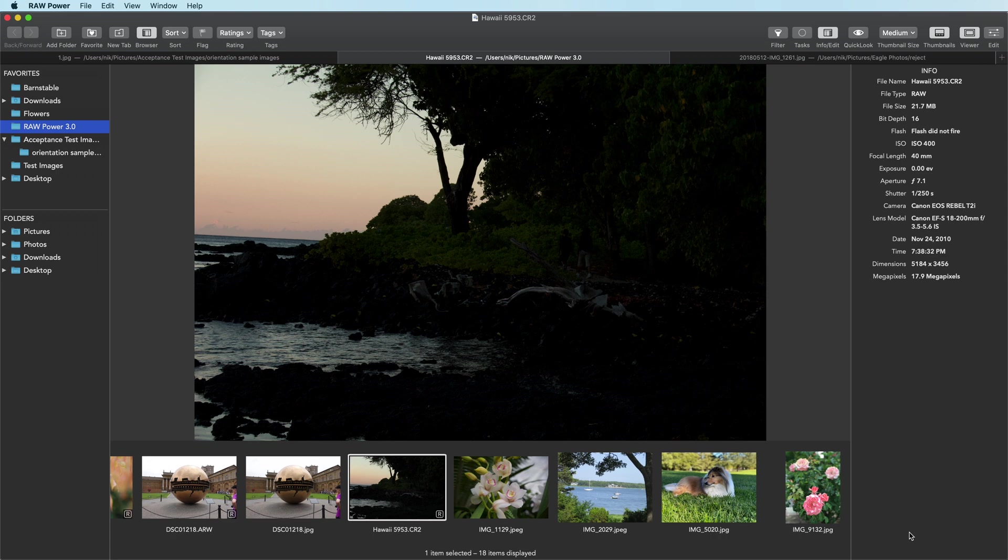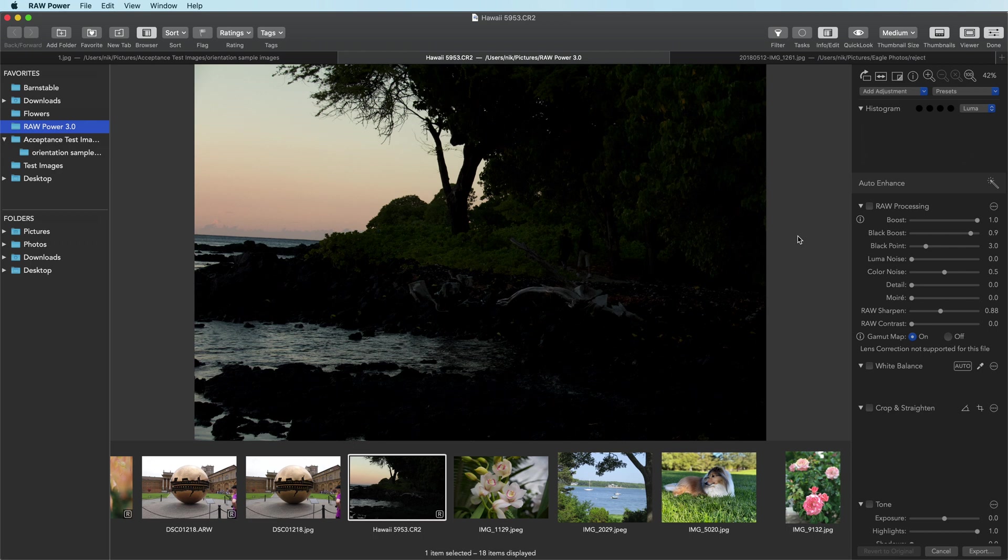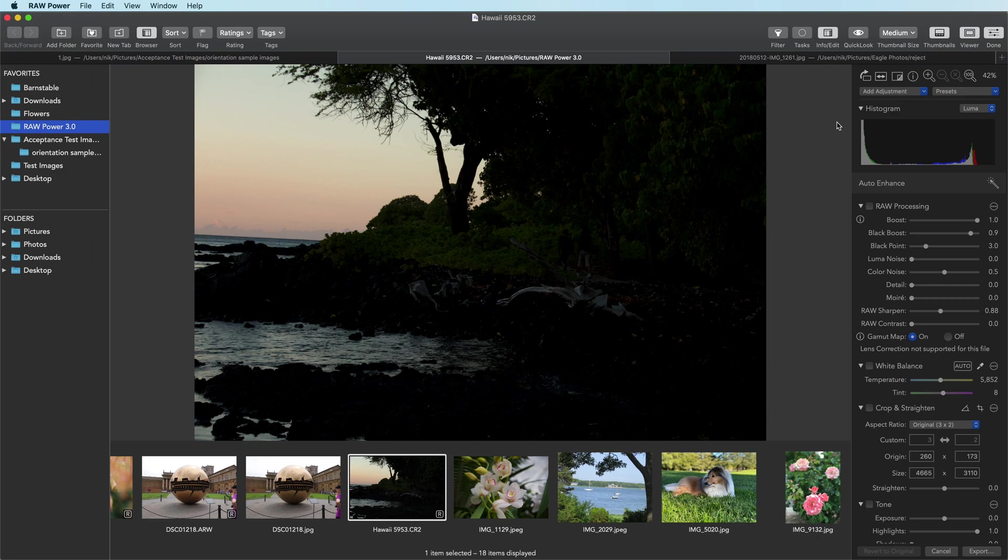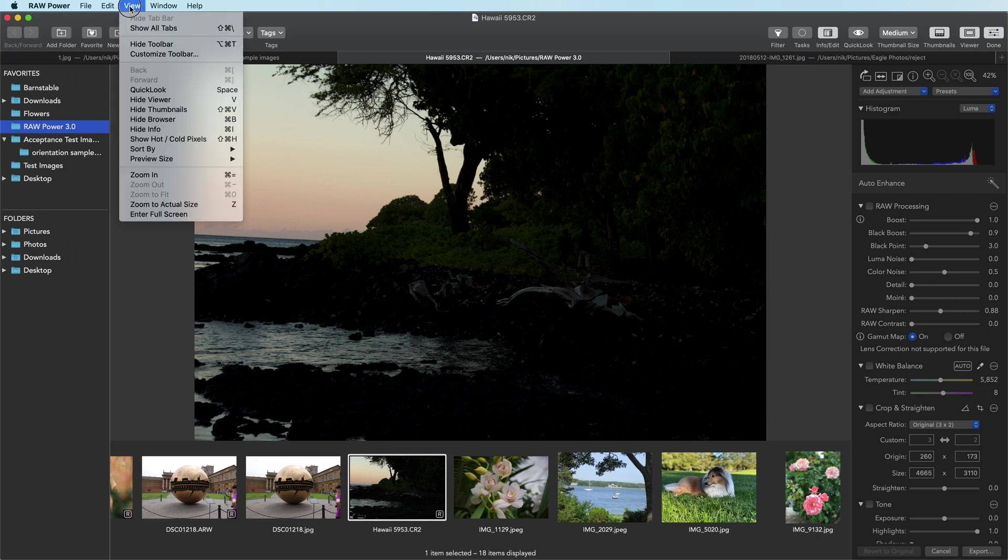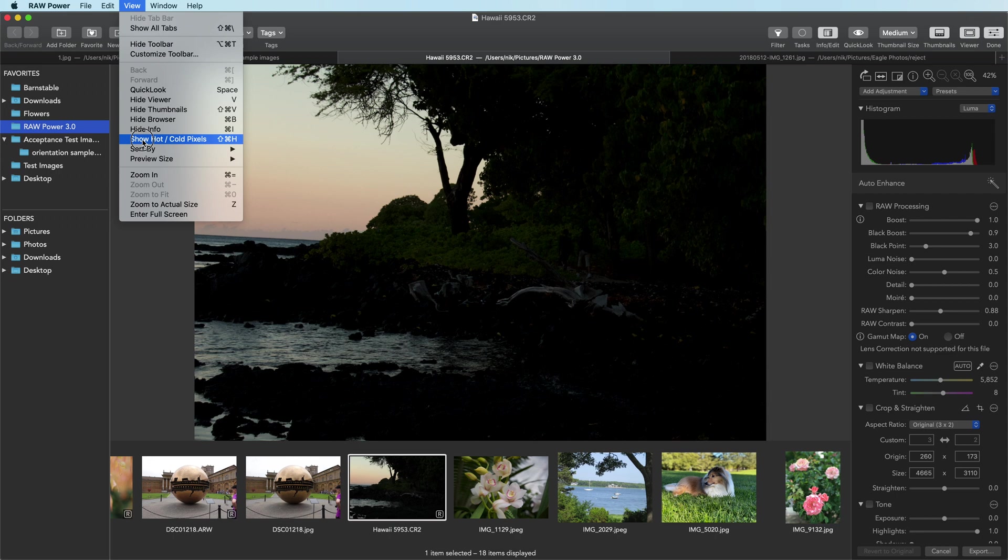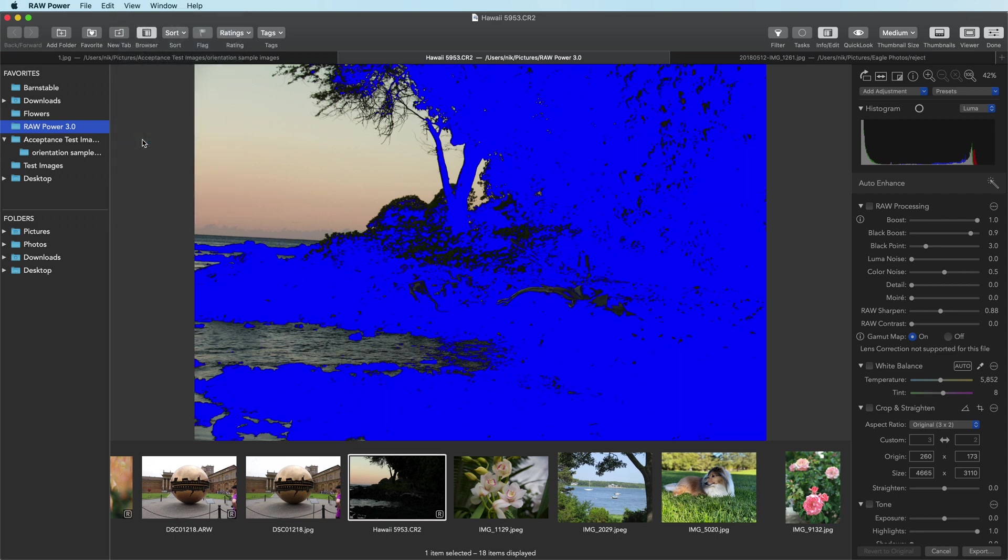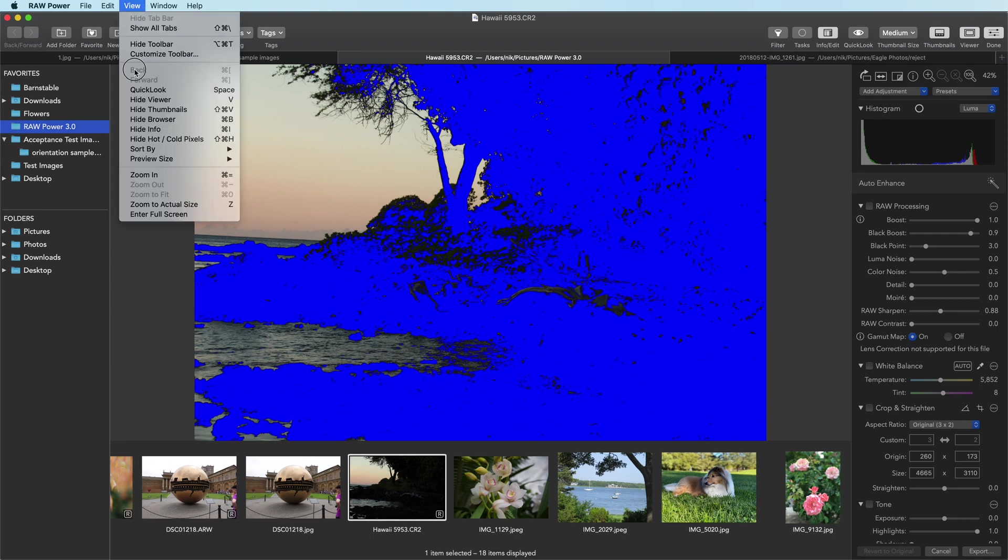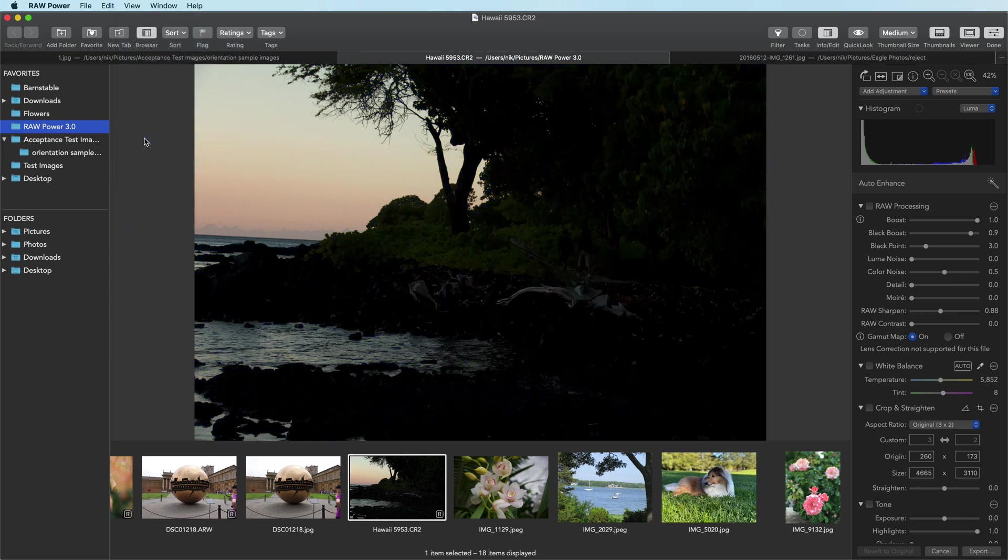Let's take a look at this RAW image right here. If we look at the histogram, we'll see that most of the pixels here are extremely dark. We can actually show the hot and cold pixel overlay either with the histogram buttons or with the view menu, and you can see that almost the entire image is actually black.